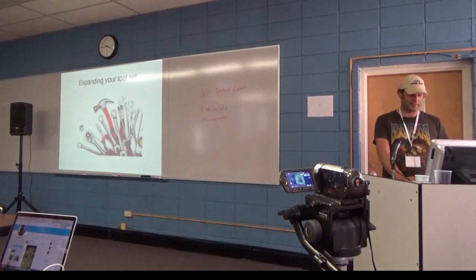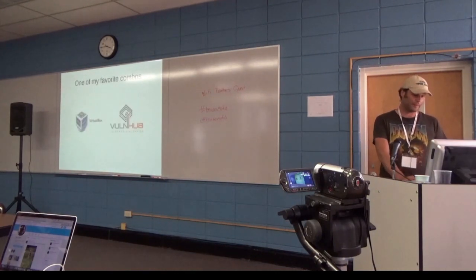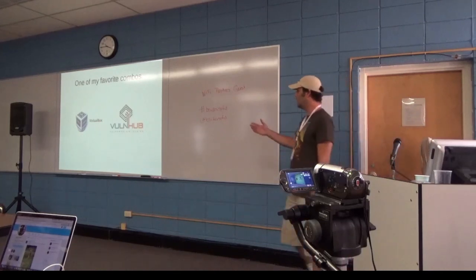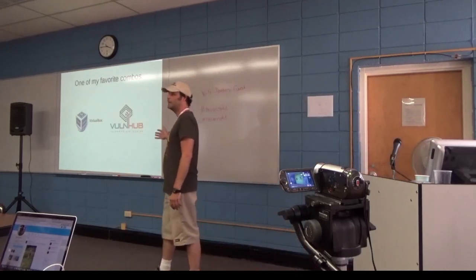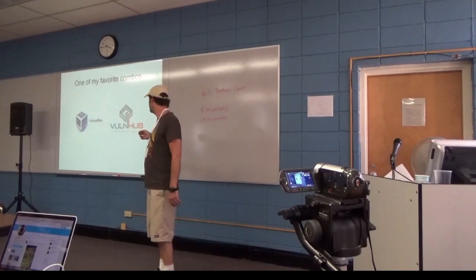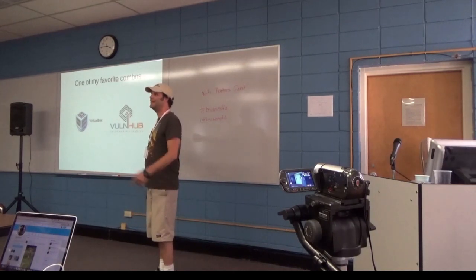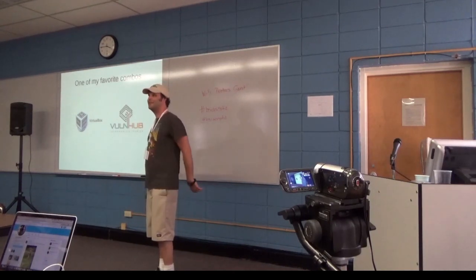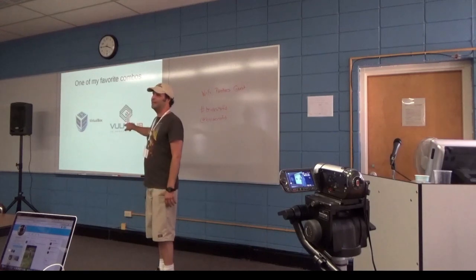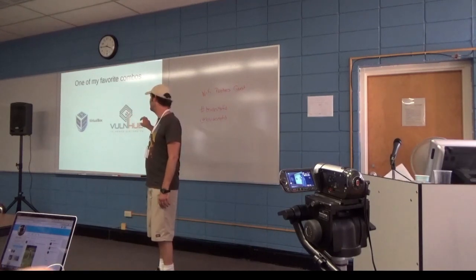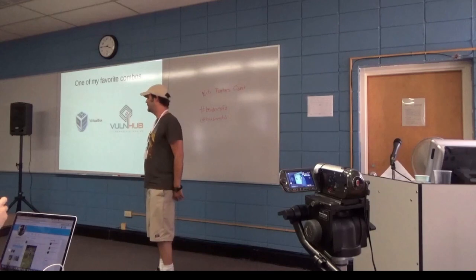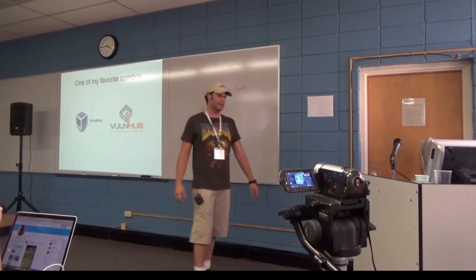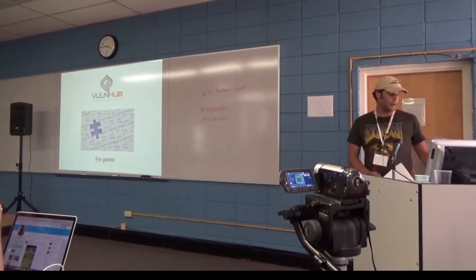So this is about expanding your toolset once again. How many of you are familiar with VirtualBox? So quite a few of you. Anybody use VulnHub? A couple of you. So with these two things, both are completely free, you can jump in, start doing pen testing, capture the flags. It's a lot of fun for that.